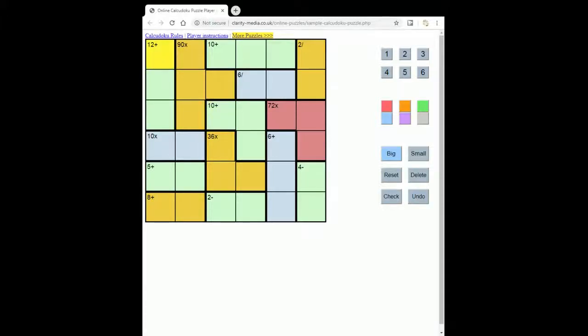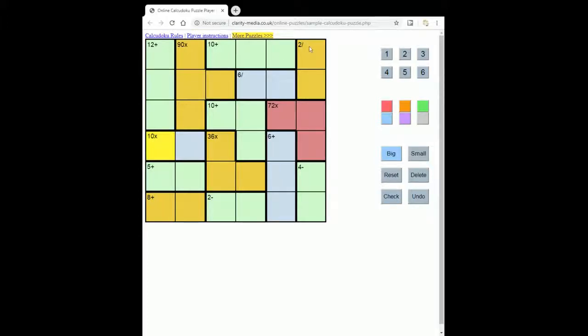These can be addition sums, subtraction sums, multiplication, and division sums. And the numbers that you enter in the squares must obey that sum.